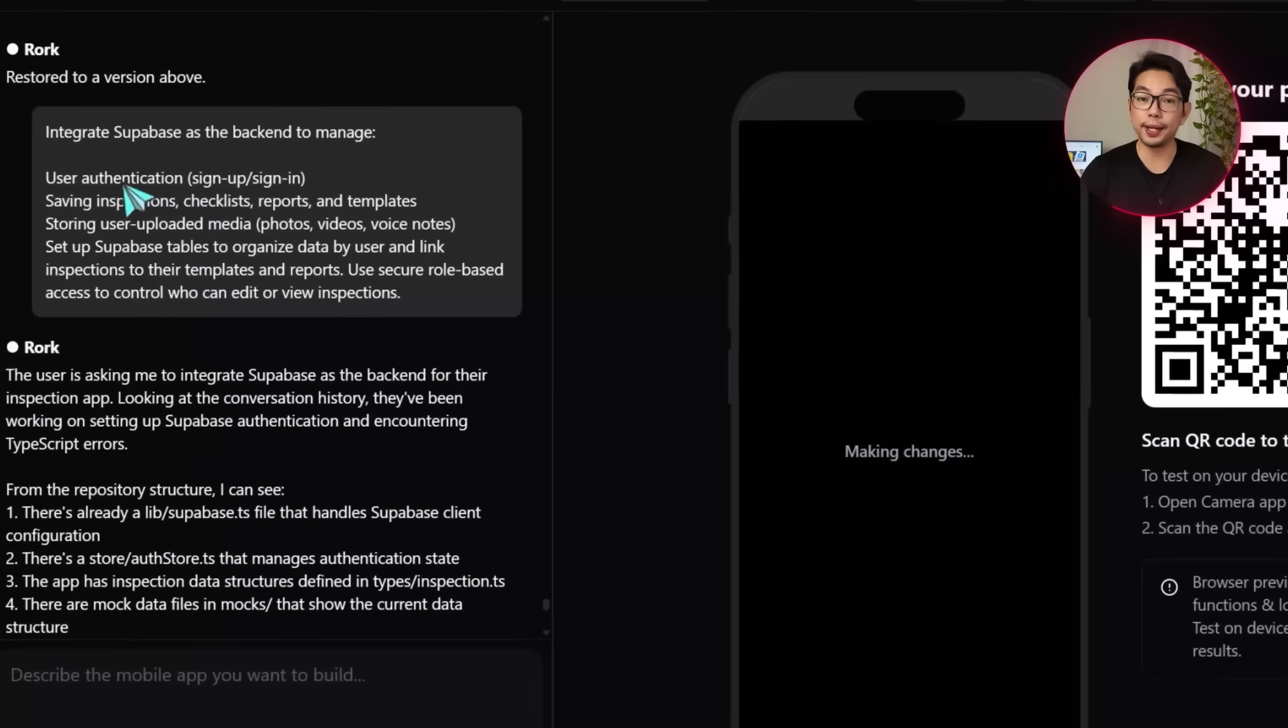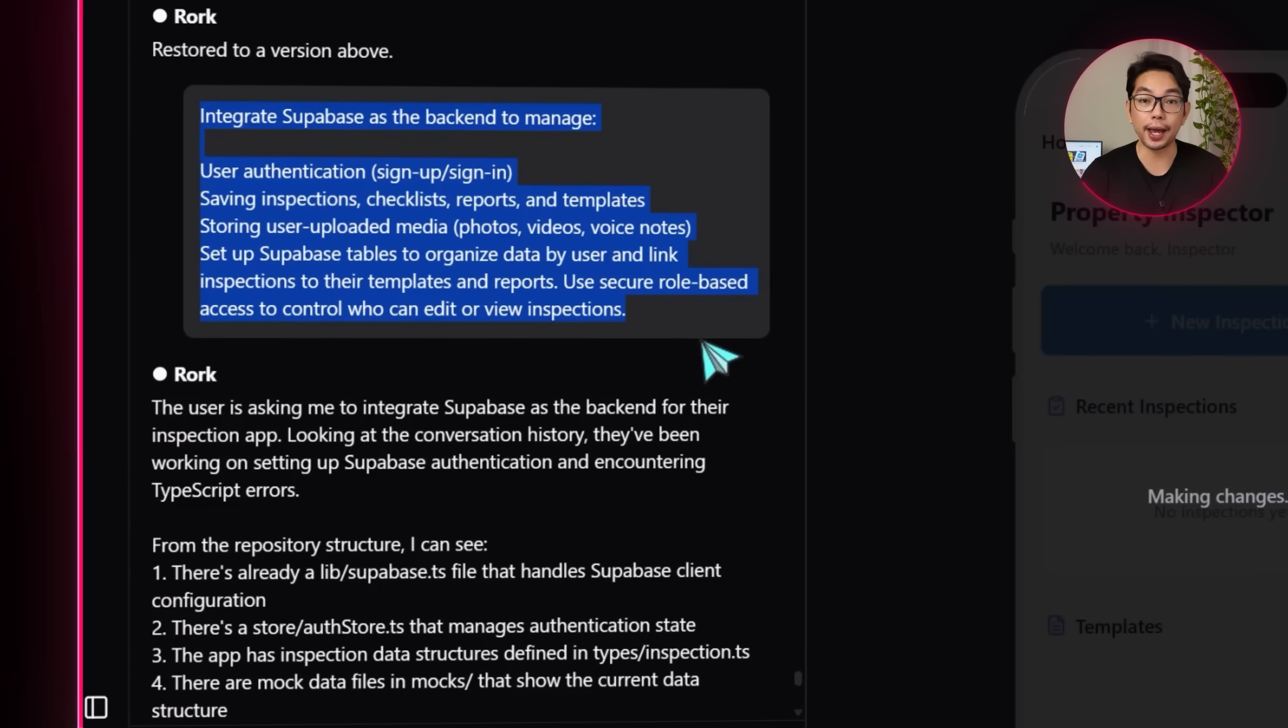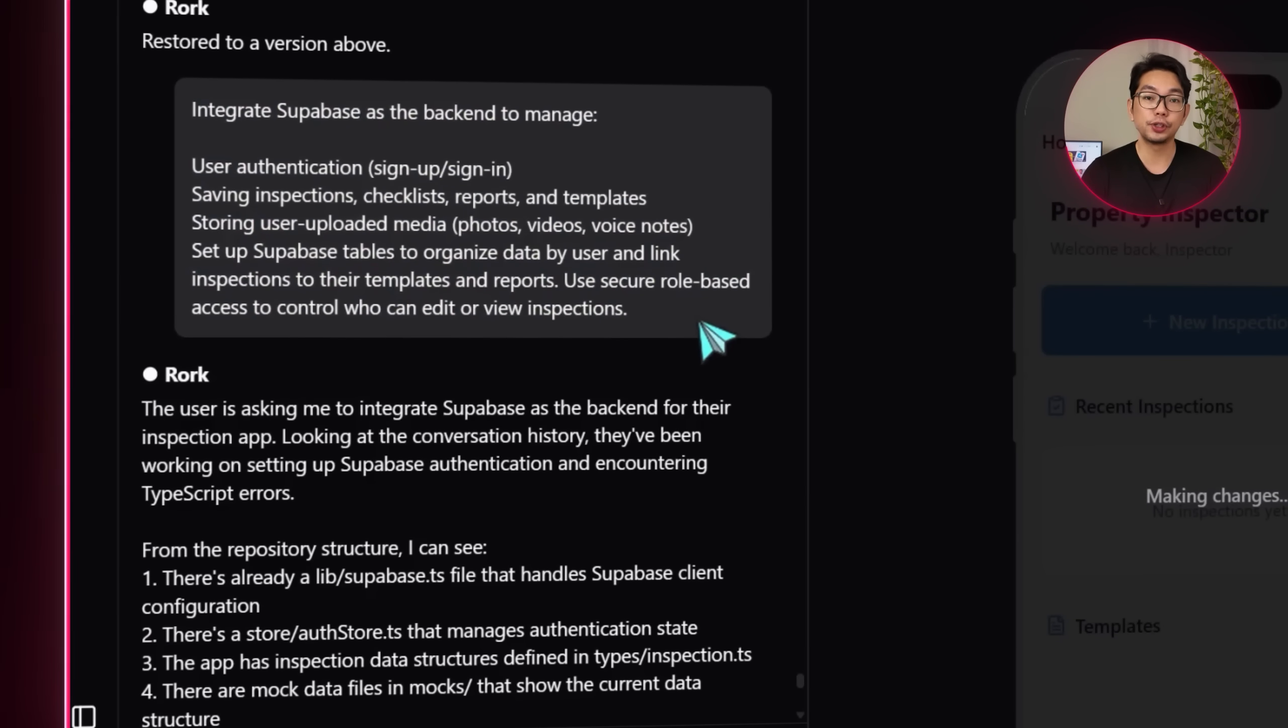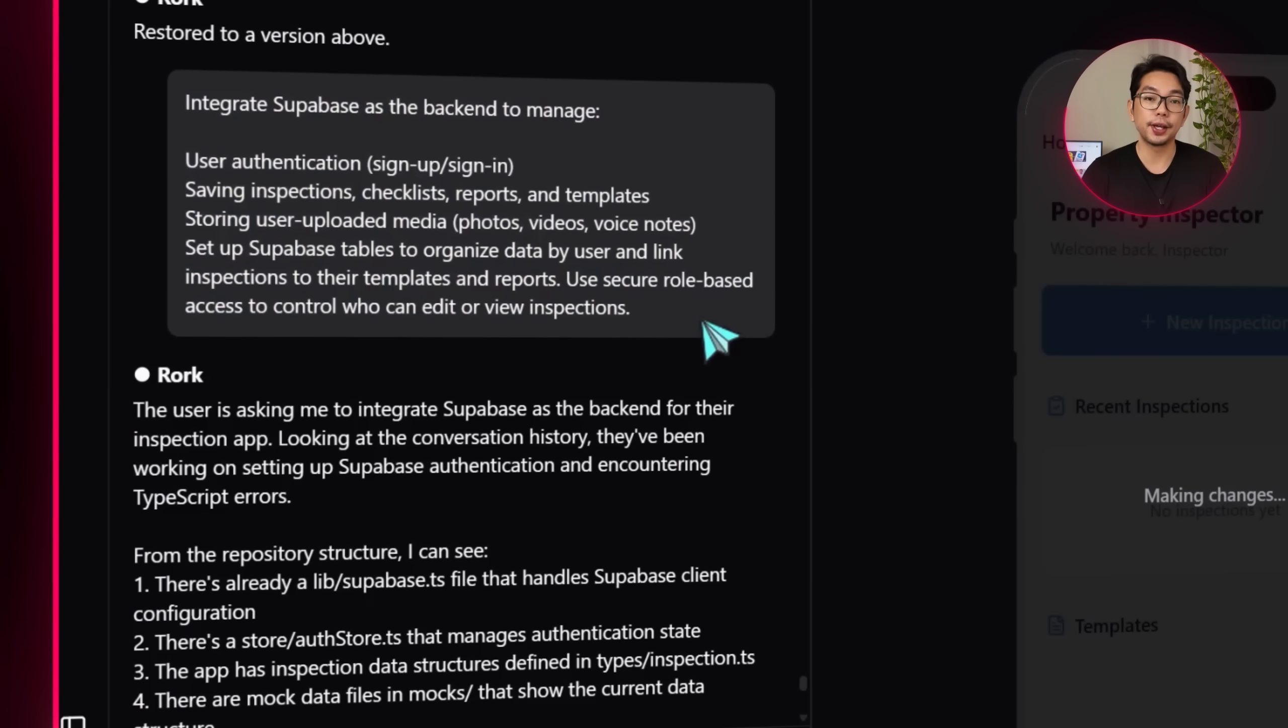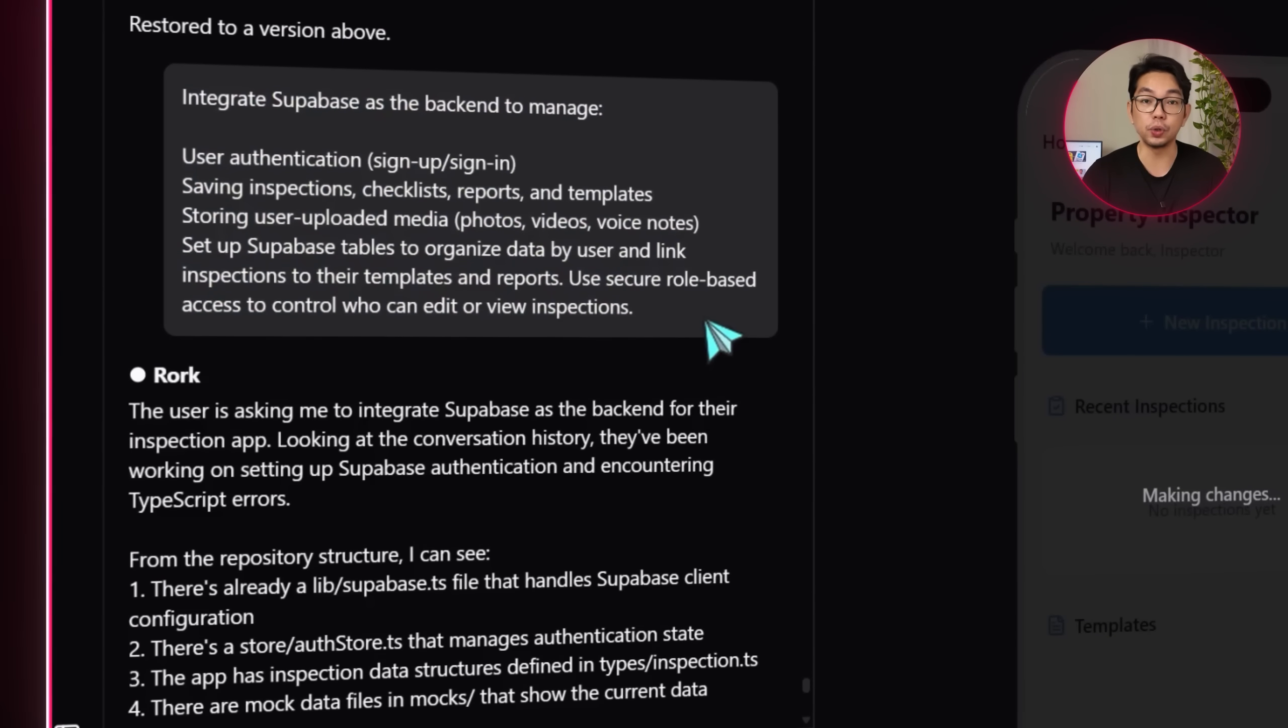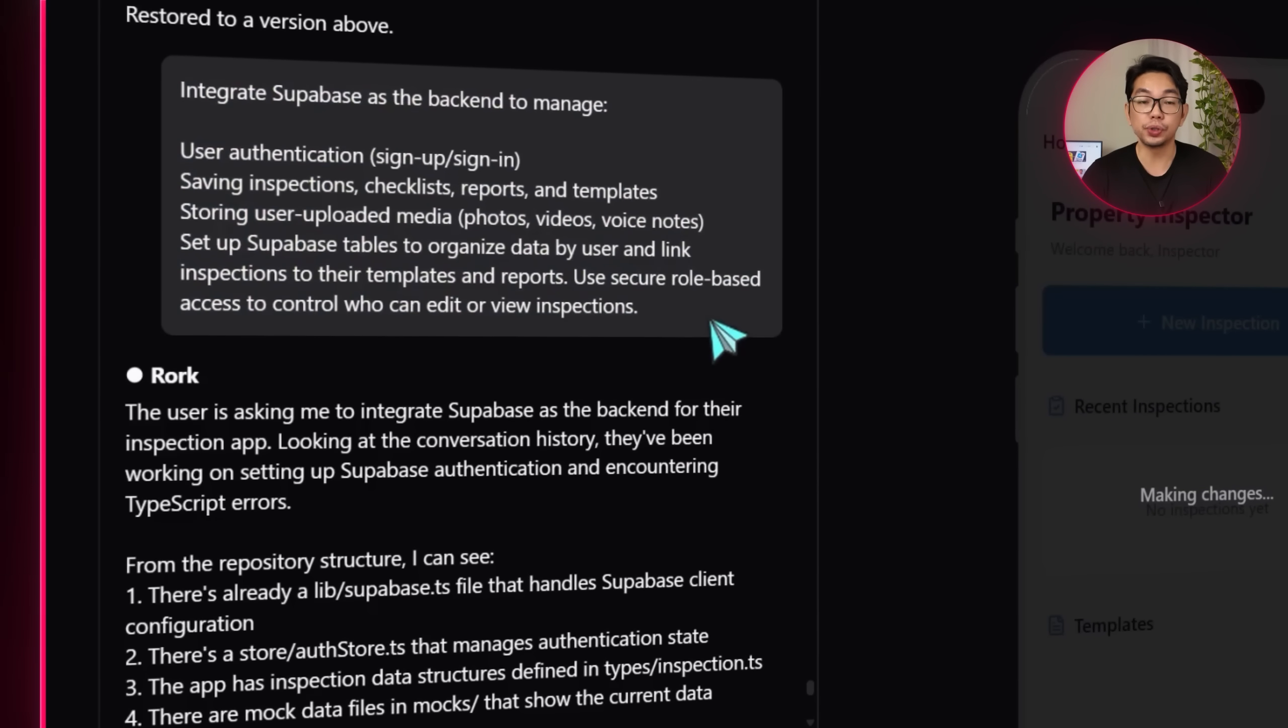Integrate Supabase as the backend to manage user authentication, sign up, sign in, saving inspections, checklists, reports, and templates, storing user uploaded media, photos, videos, and voice notes, set up Supabase tables to organize data by user and link inspections to their templates and reports. Use secure role-based access to control who can edit or view inspections.